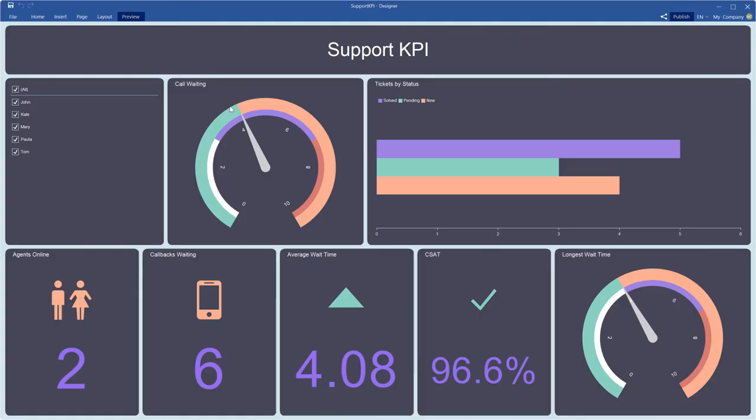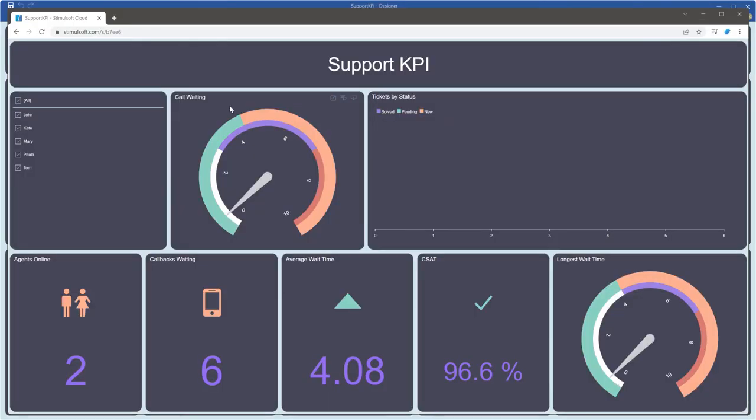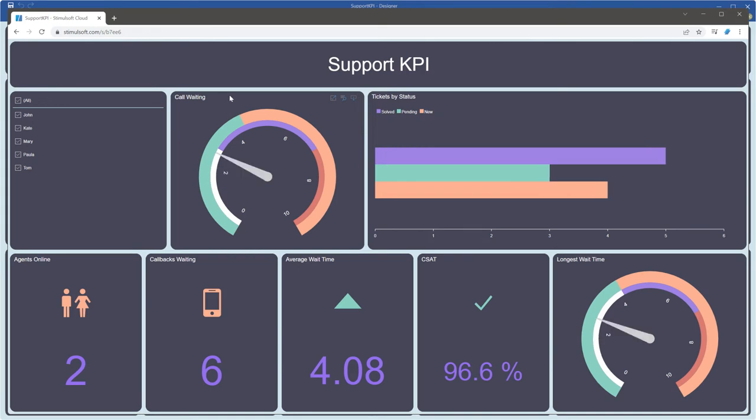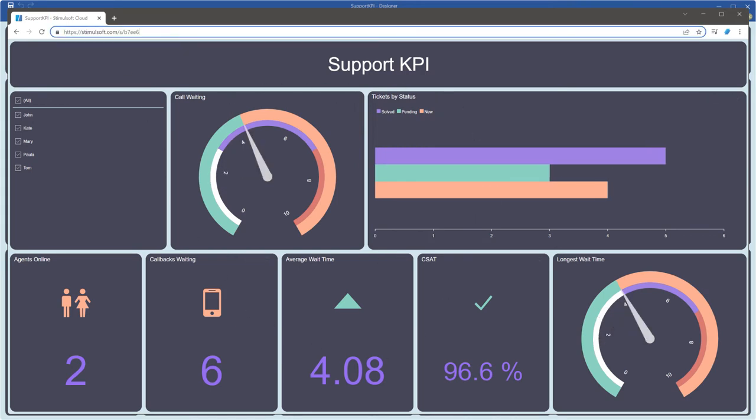After share settings are defined, open the link in your browser. As you can see, the dashboard is shown in the browser.